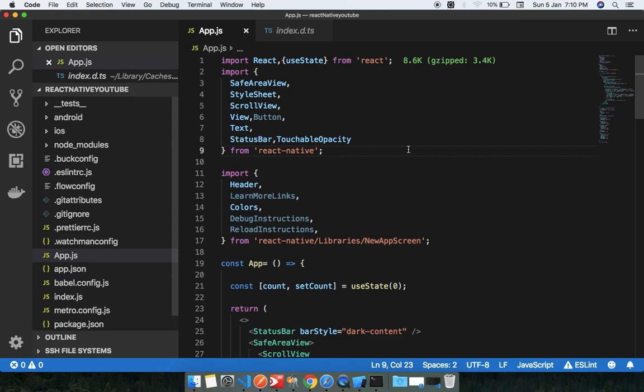Hey guys, welcome to this channel. Today in this lecture we are going to discuss React Native hooks. The important point here is: why do we use hooks in React Native?